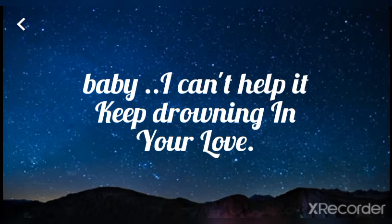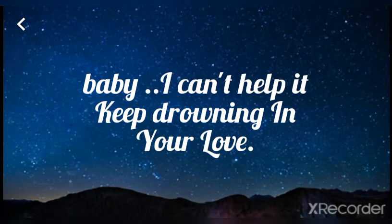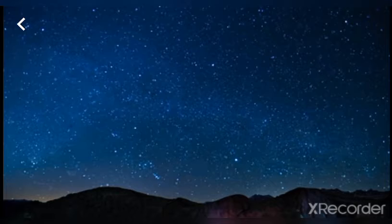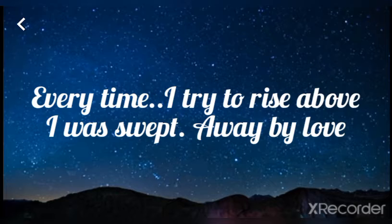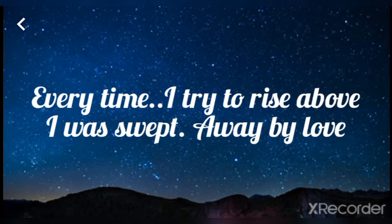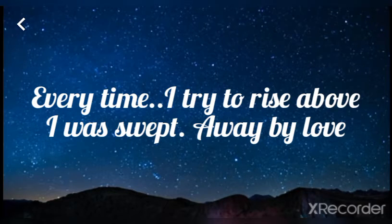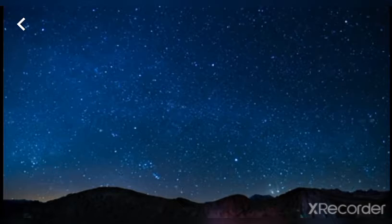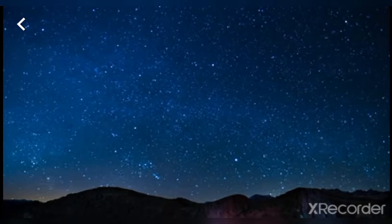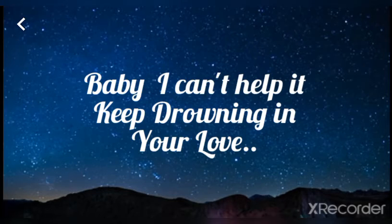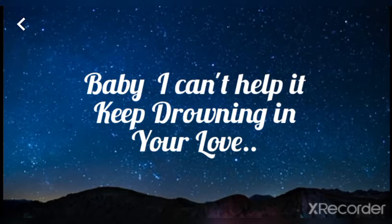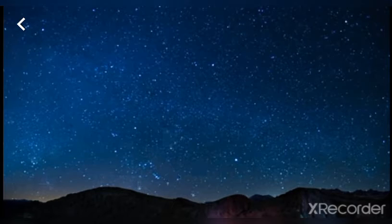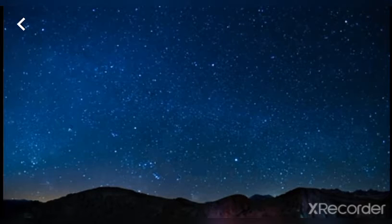I can't help it, keep me drowning in love. Every time I try to rise above I'm swept away by love, I'm swept away by love. Baby, I can't help it, keep me drowning in your love.